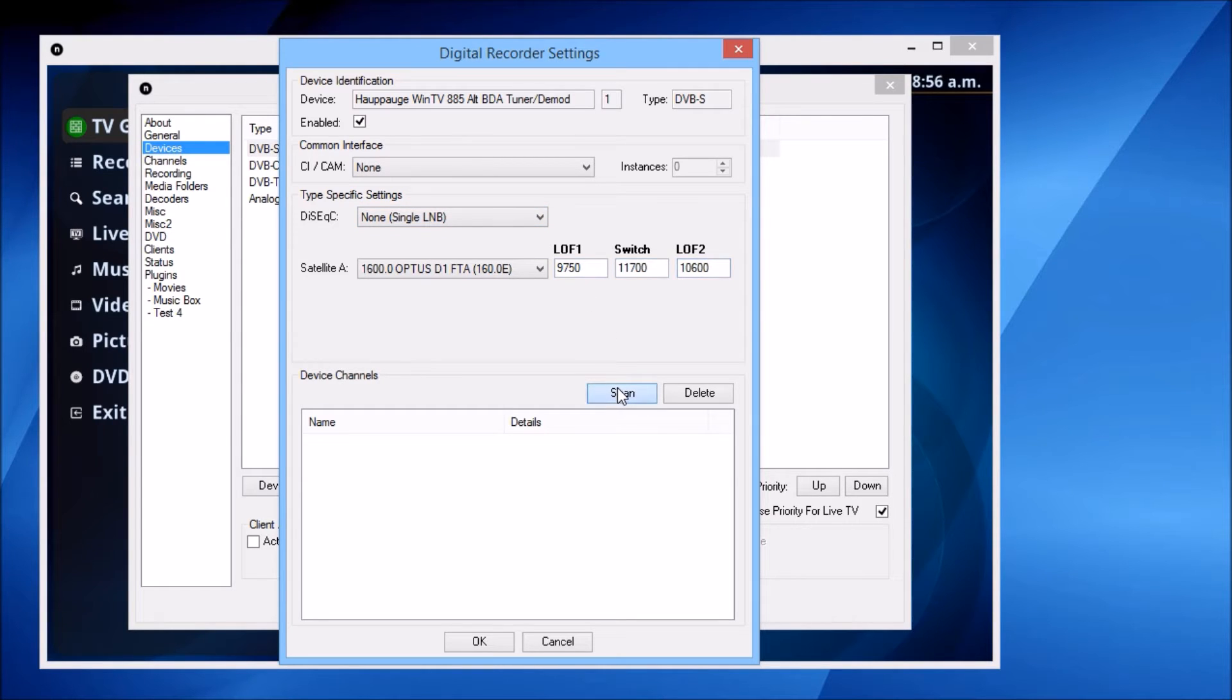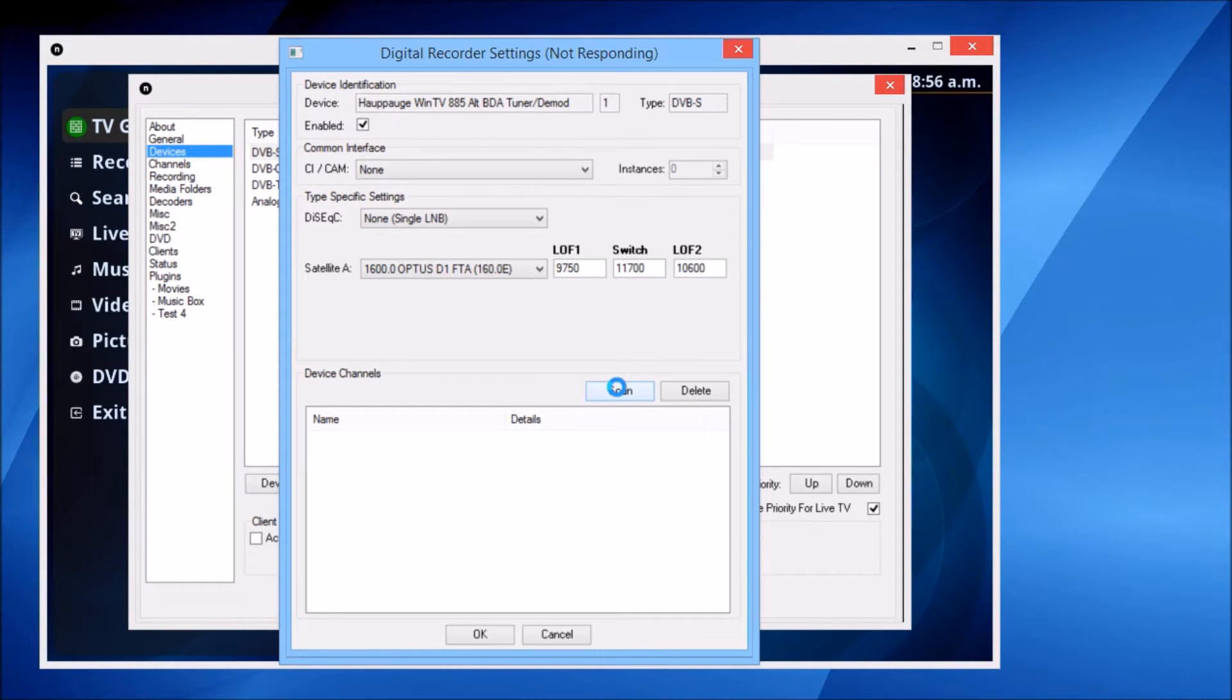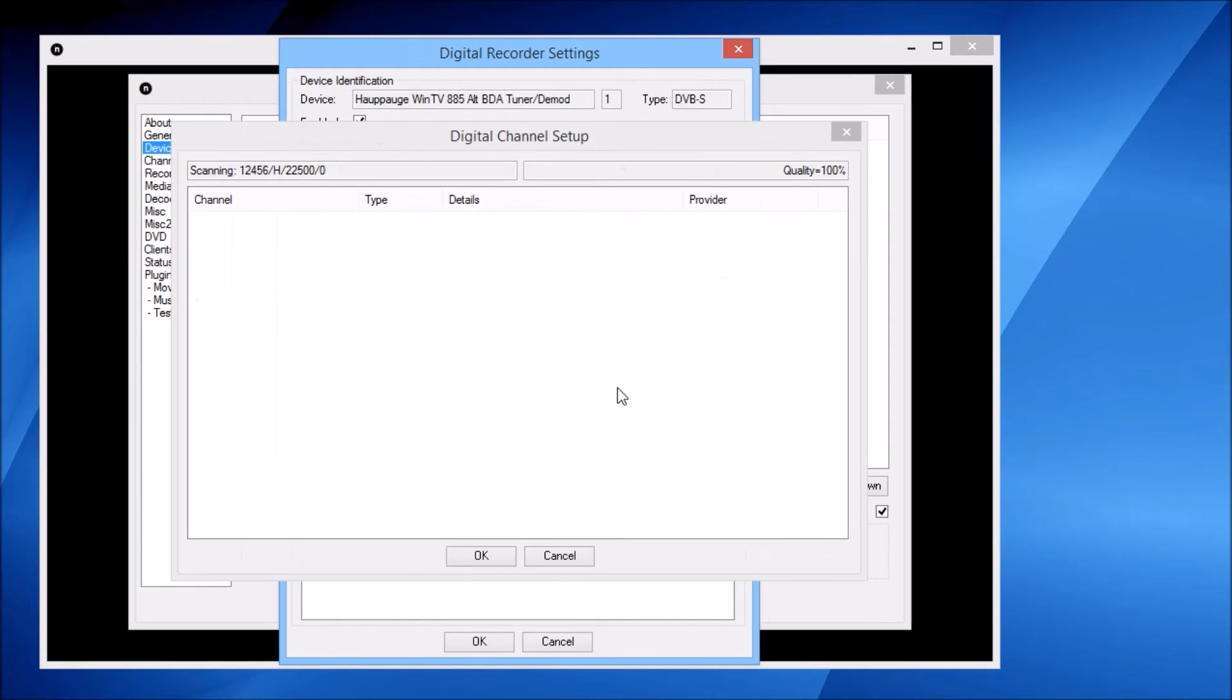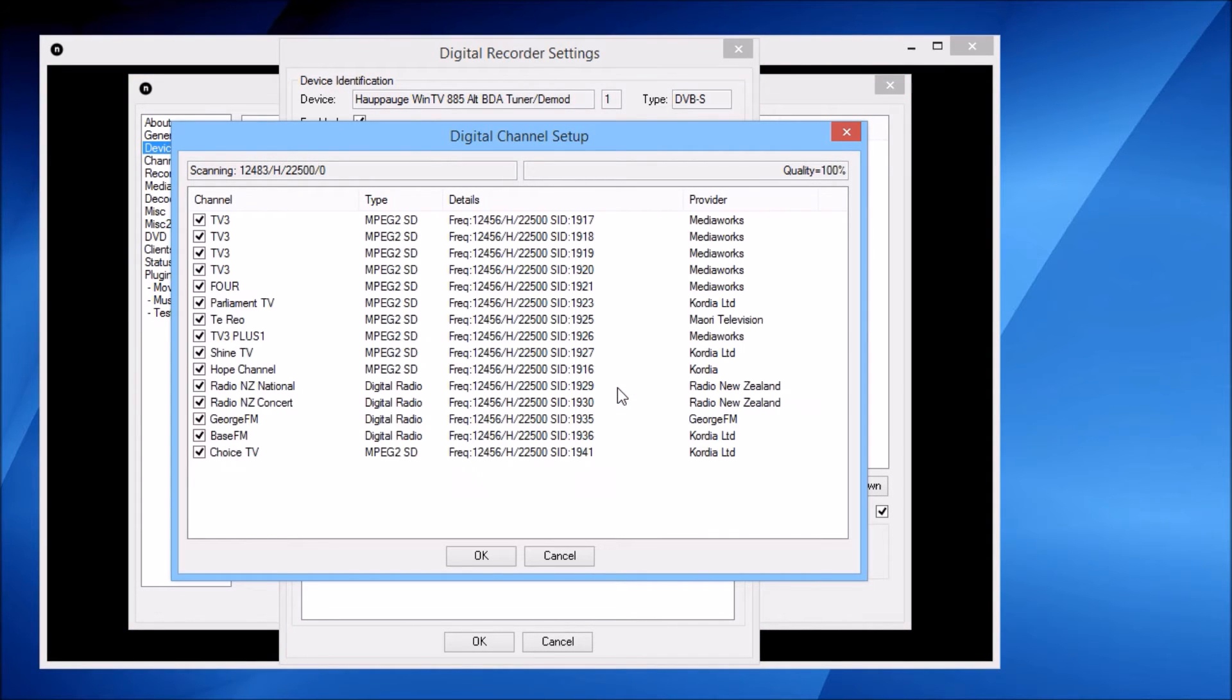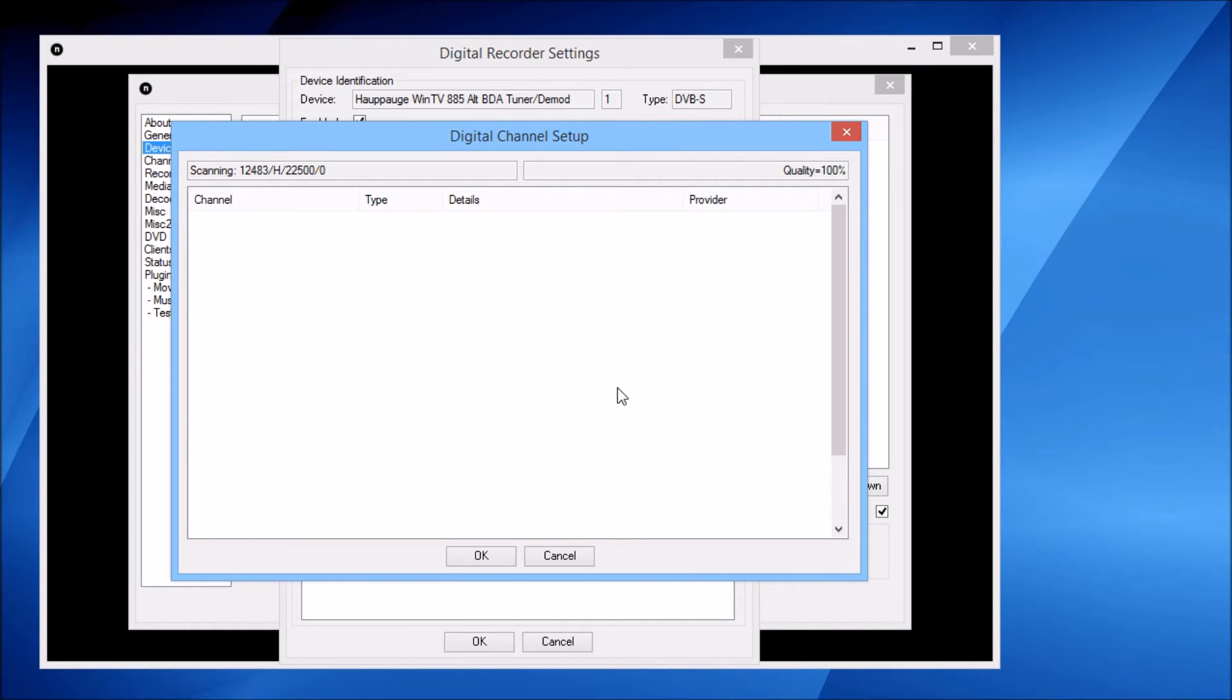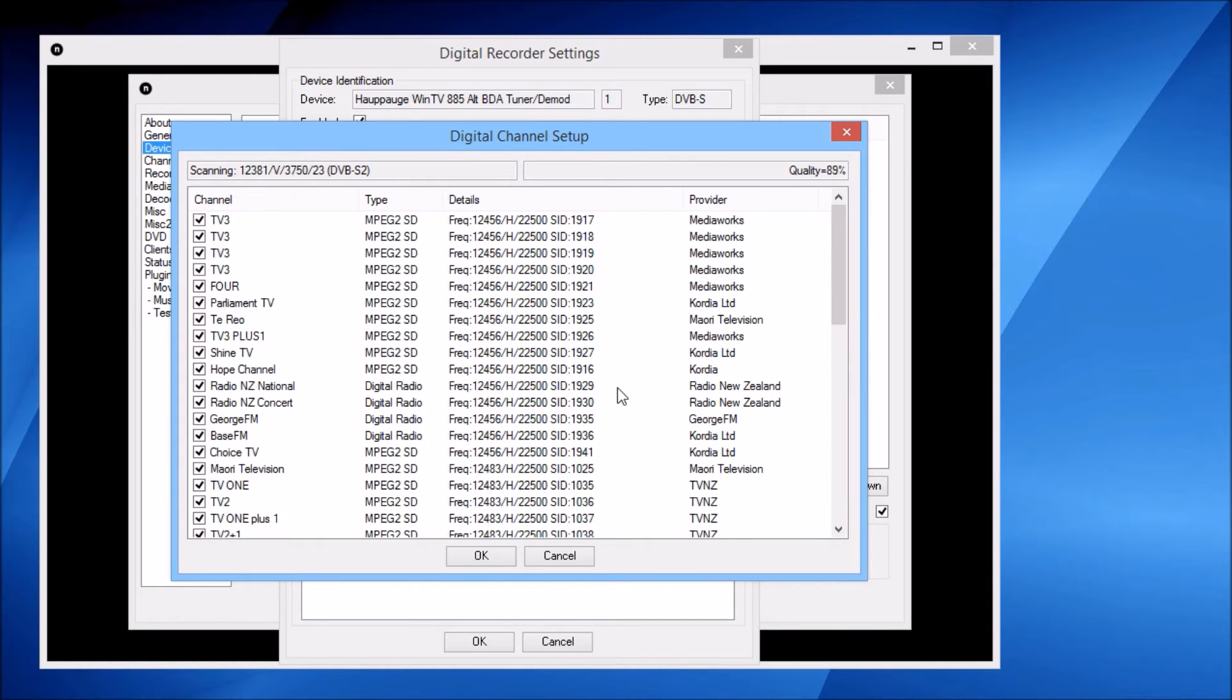I'll hit the scan button to start searching for channels. This DVB-S tuner is a little bit slow to start, but in a minute we should see the window pop up. Here we go, it's scanning. That should be the scan about done—I think this is the last frequency.